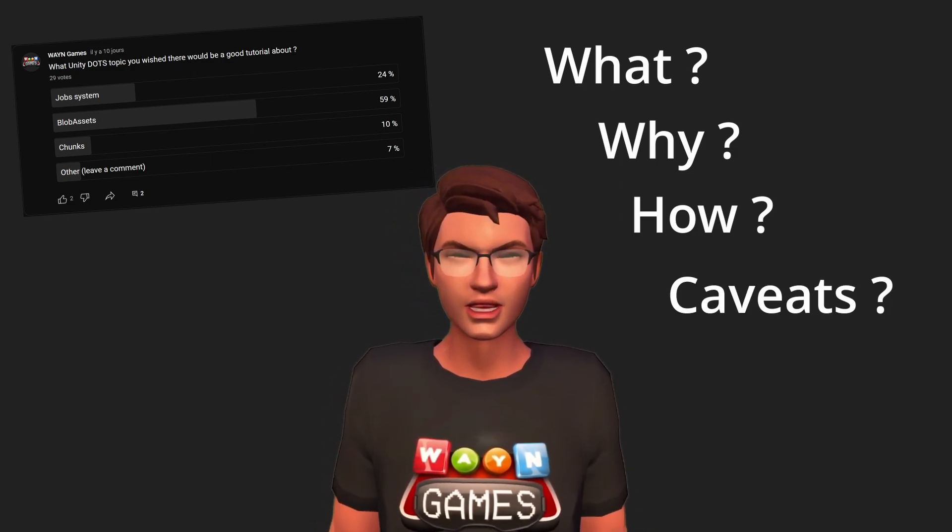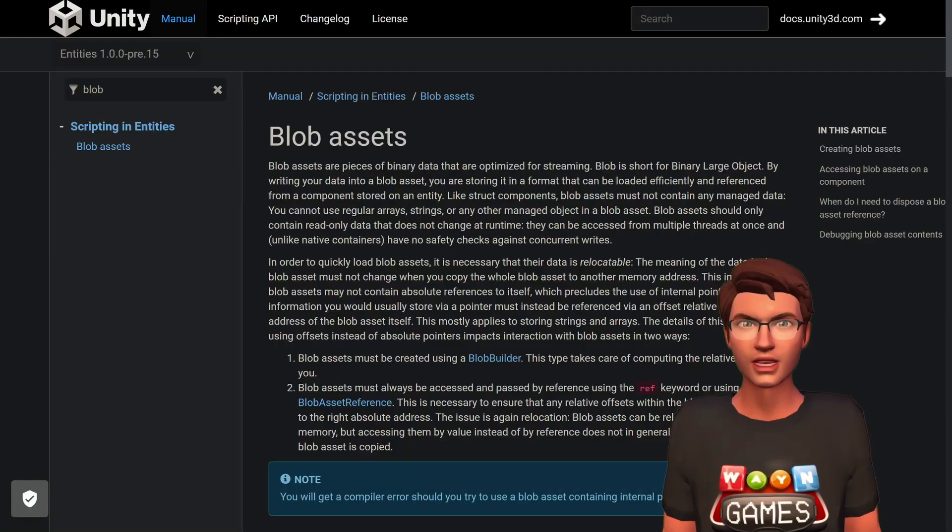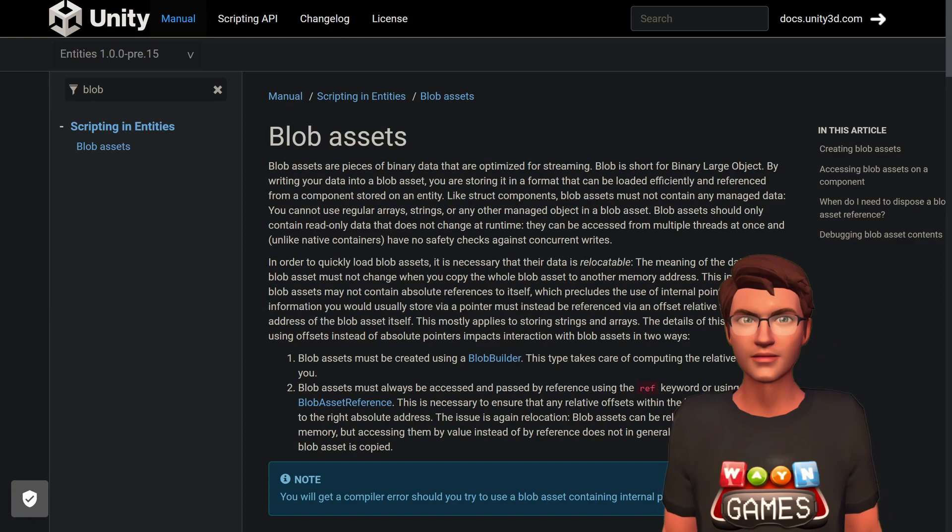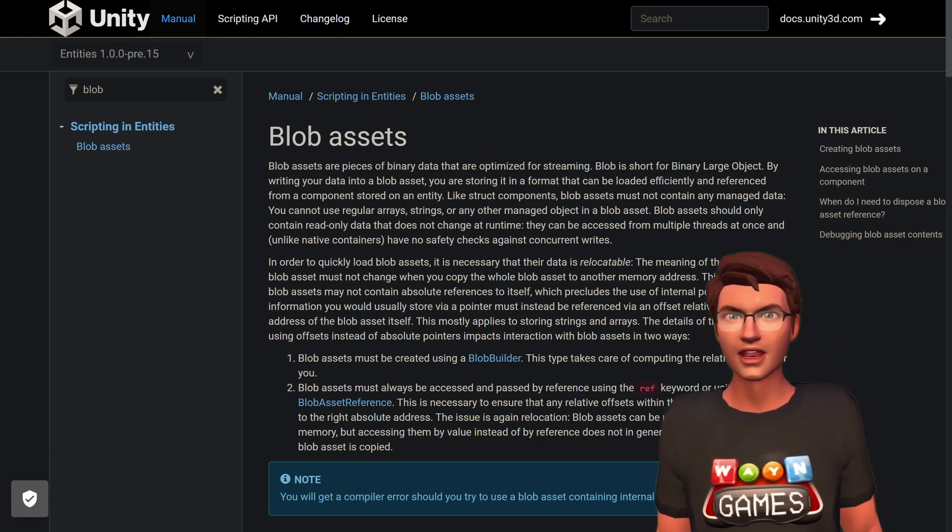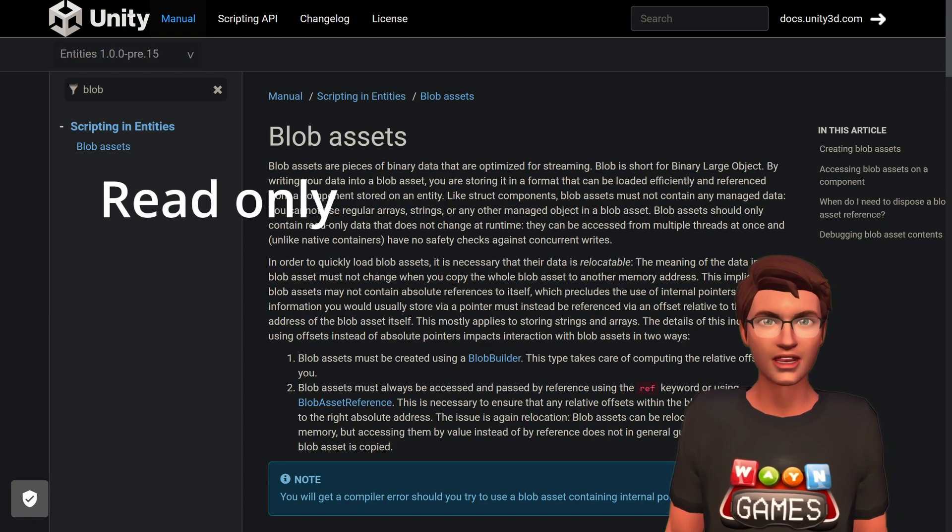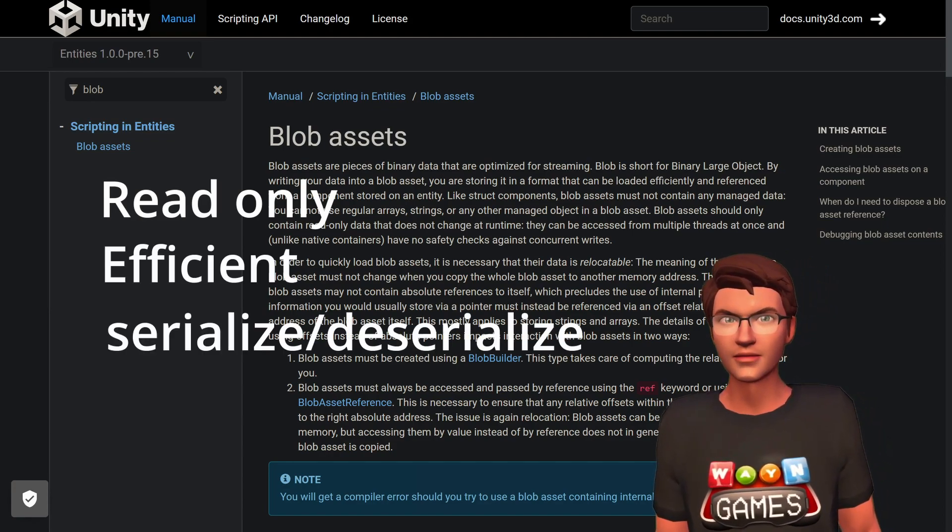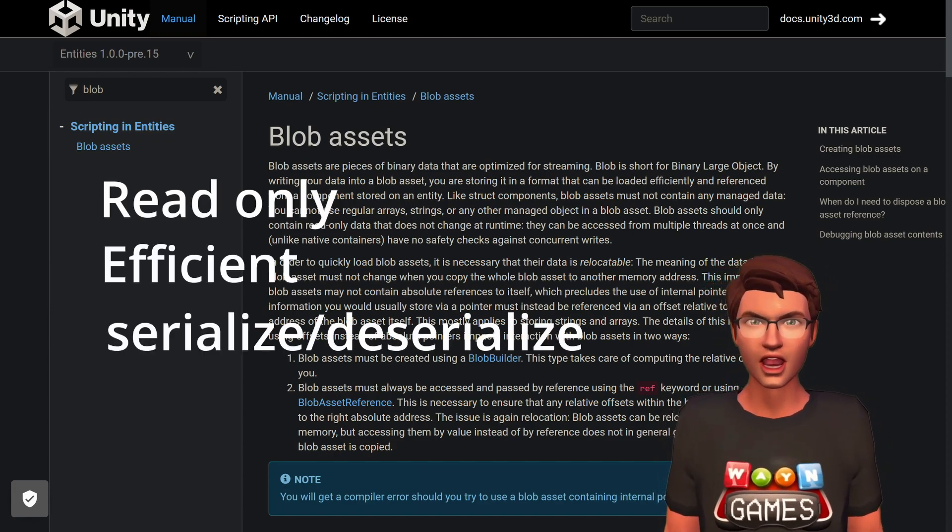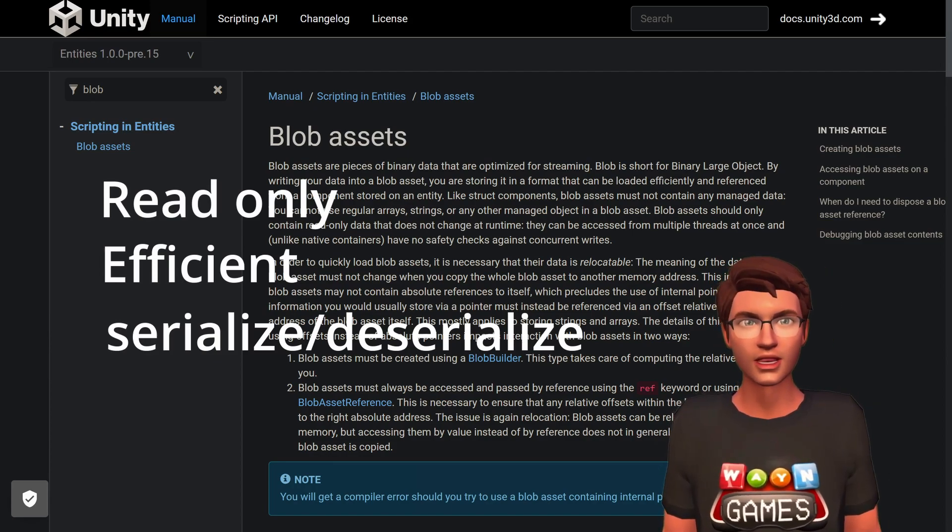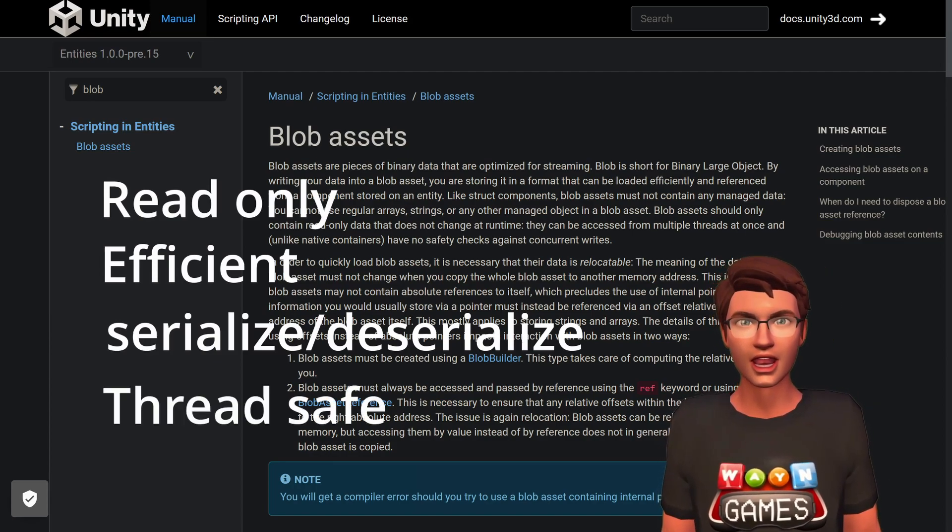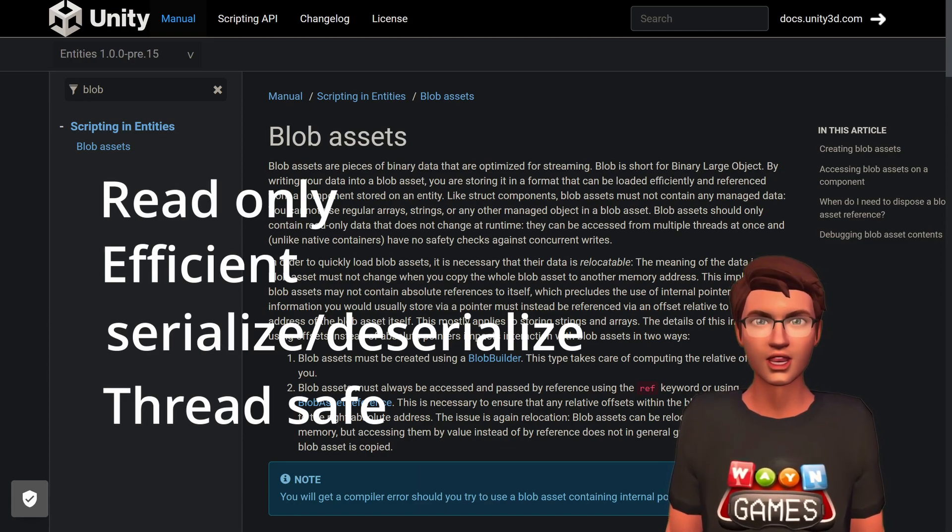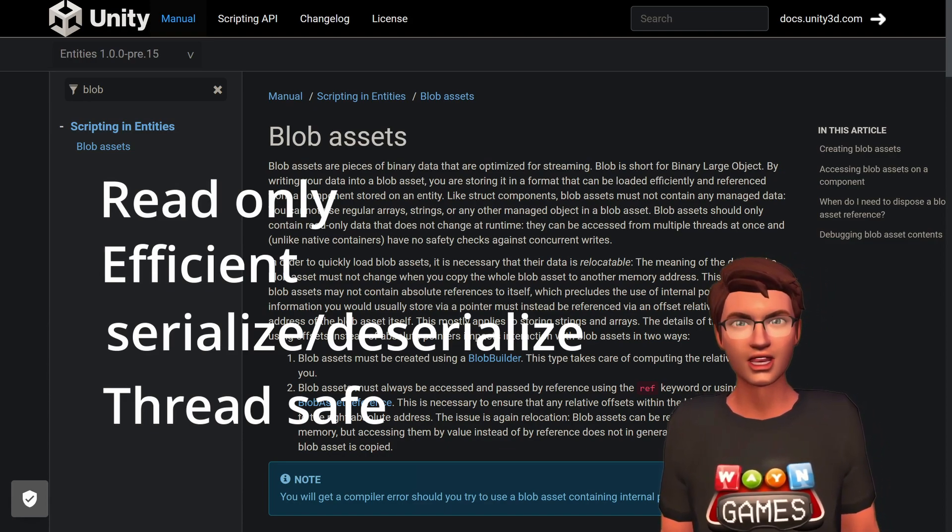Let's start with the what. The documentation has a rather technical explanation of them. In short, that means that blob assets are read-only data structures that can be stored and copied efficiently. They are set once on creation and cannot change. As read-only data structures, they are thread-safe, so they can be referenced on component and used in jobs with no race condition issues.